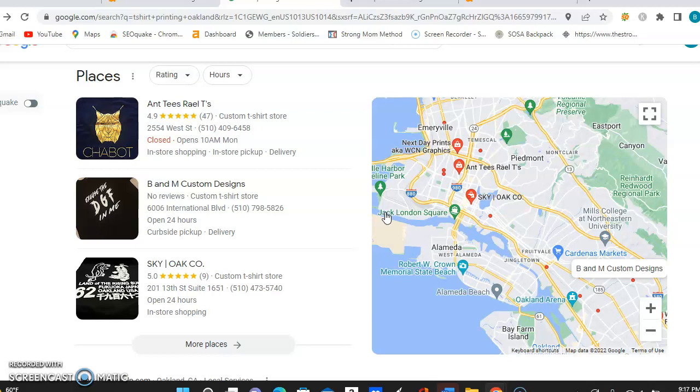Now, when you do a Google Business Profile as well, you have an about a section and it allows you to do 750 words about your business. You want to make sure you are using every single word in that about a section, and you also want to take keywords and utilize them within those as well. And that's going to help boost the business up on Google too.